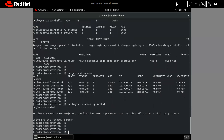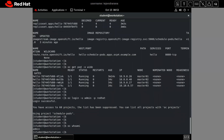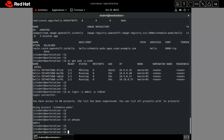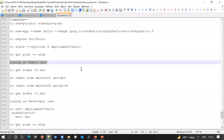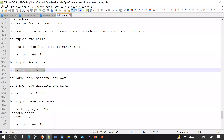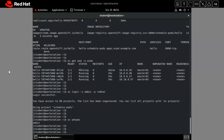I am now admin. Running 'whoami' returns that I am the admin. Now let's check the node labels.